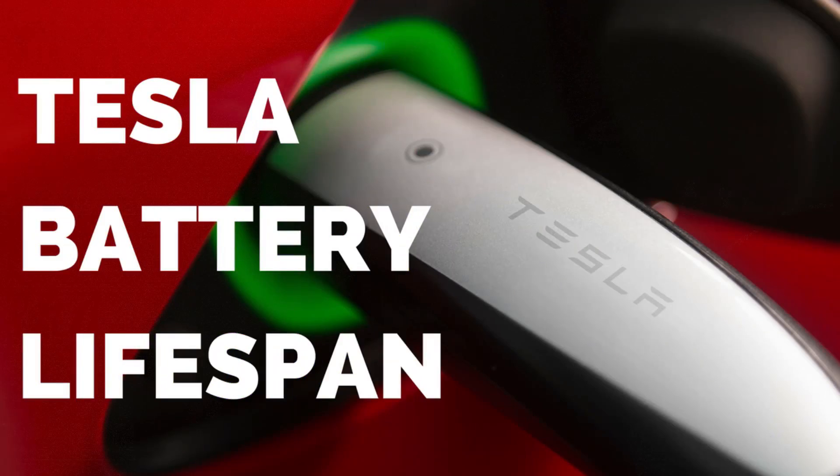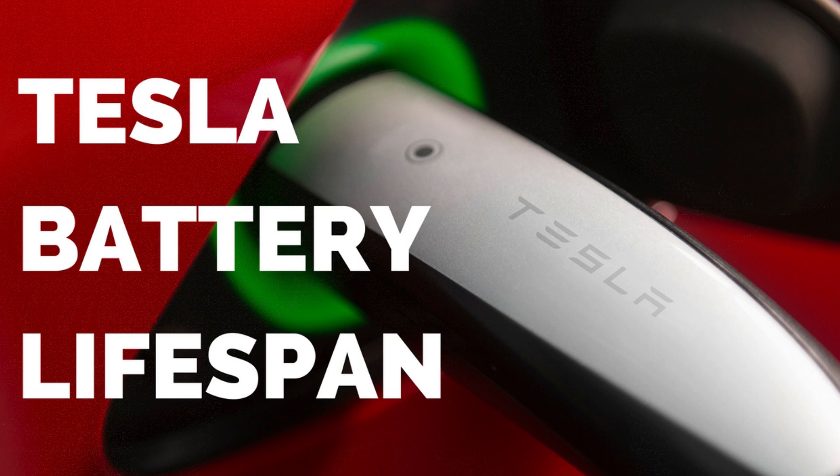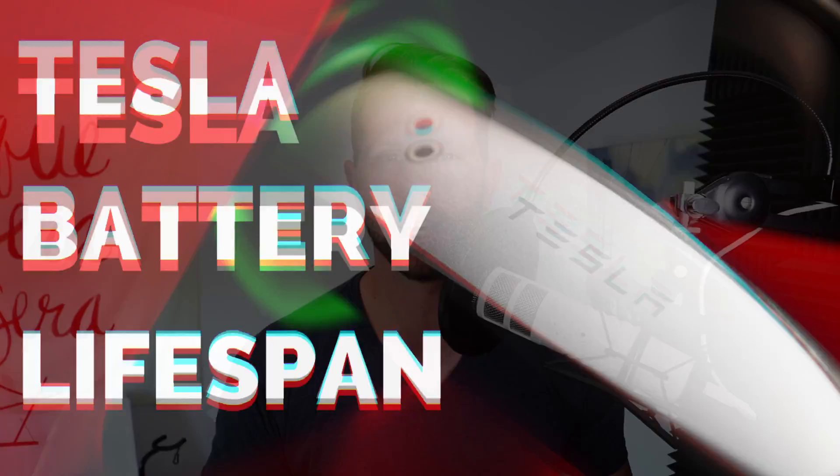Today we have some really fun data about battery degradation for Tesla Model S and Model X. This is important because this will tell you when you maybe want to replace that battery, and if you're thinking about buying a Tesla, how long it might last before you need to do that. So this is so exciting for me, and I can't wait to dive in and show you what I found.